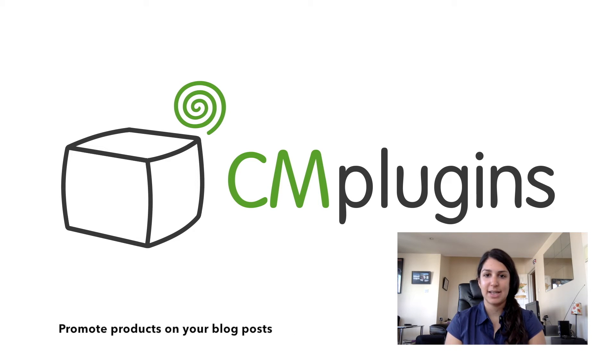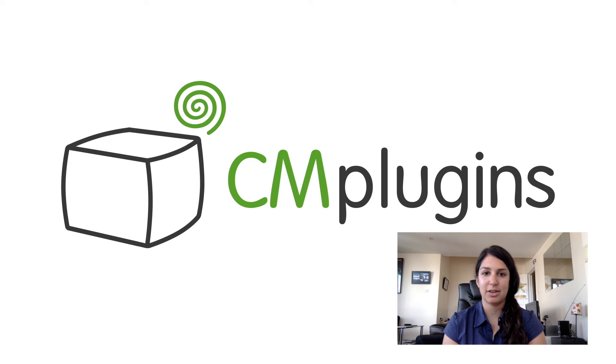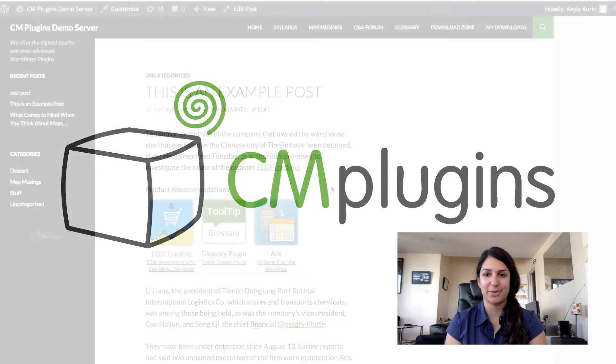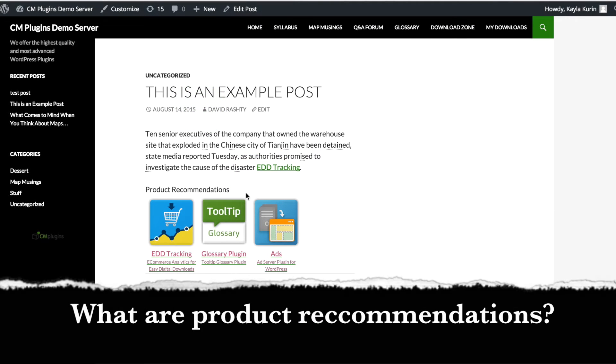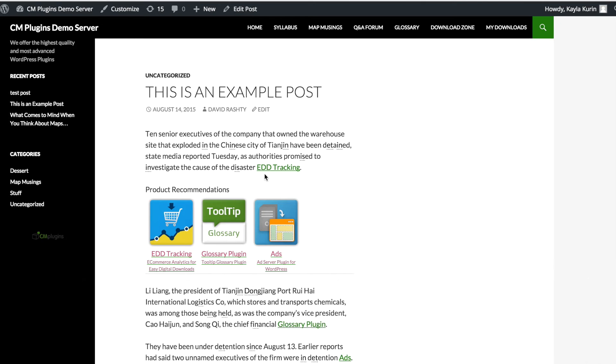Let's take a look at how product recommendations work and how you can use the Creative Minds related products plugin to boost the effectiveness of your online store. Product recommendations are a great way to help your customers find products they are interested in. You can input product recommendations on any page to recommend products to customers based on your keywords.